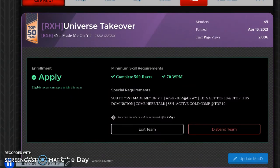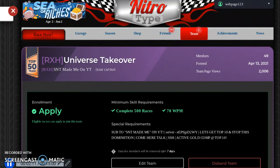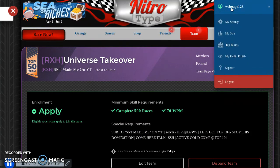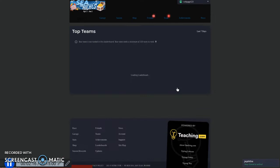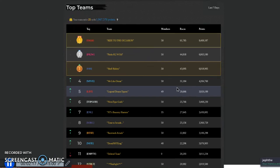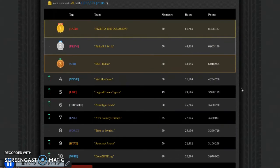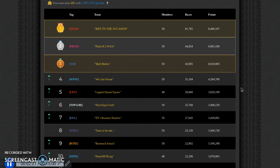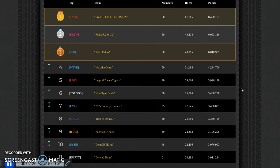It's already 21st in the whole entire leaderboards. We're about to be 20th. I'm gonna just do a few races, pass them myself. We have top racers on our team. The team link will be in the description followed by the link to my server.